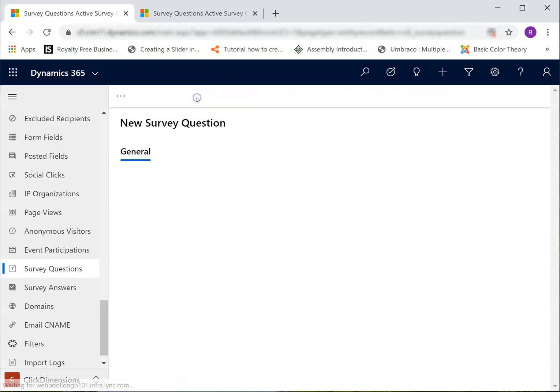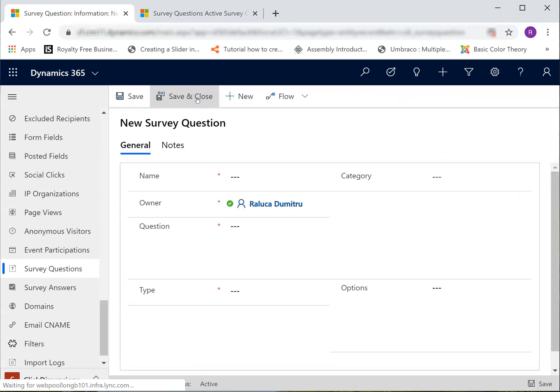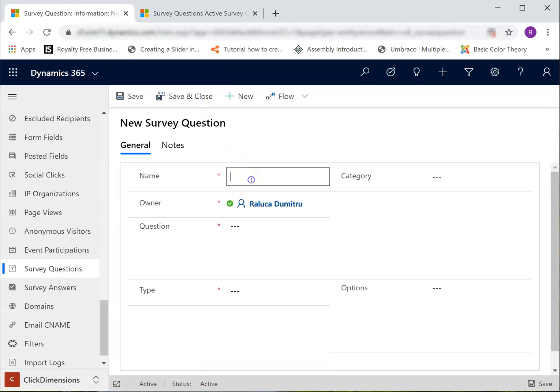Click New and give it a name. I tend to name my questions similar to my survey, so they are easier to find when I look for them.